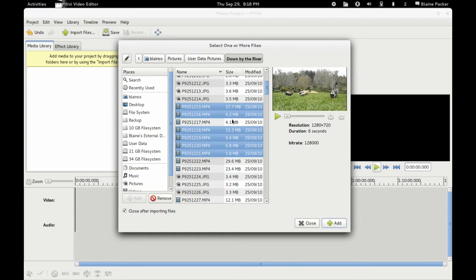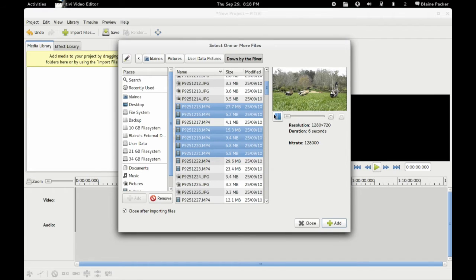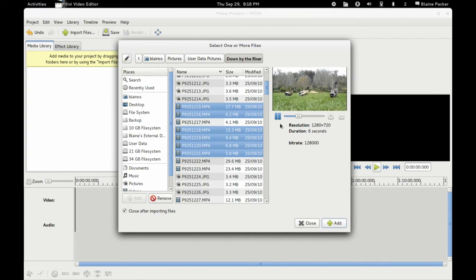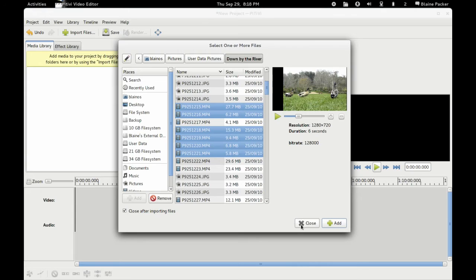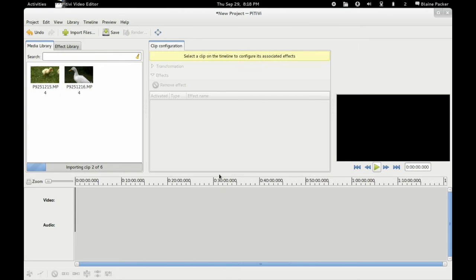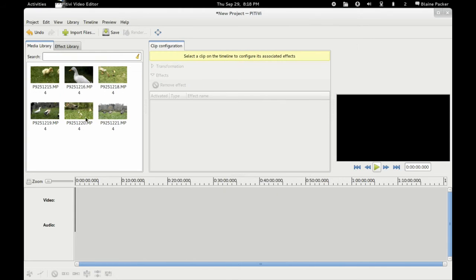First thing I wanted to mention is that in the file browser here where you're looking for files to import, you do have options now to preview the clip that you want to import, which is nice. And then once you're finished you just click add and then it adds them there.